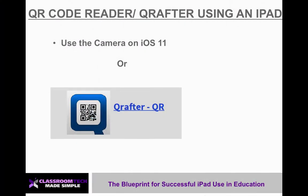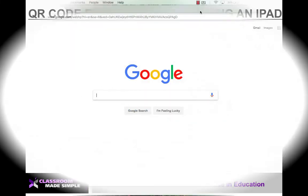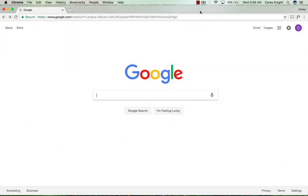For this next part of the tutorial, I'm going to show you how to use the QR code reader that is already pre-installed on the camera using iOS 11. And then I'm also going to show you how to use Crafter using an iPad. Before we start with our QR code generator from an iPad using the iOS 11 update or later, I'm going to show you how to find a good QR code generator using Google.